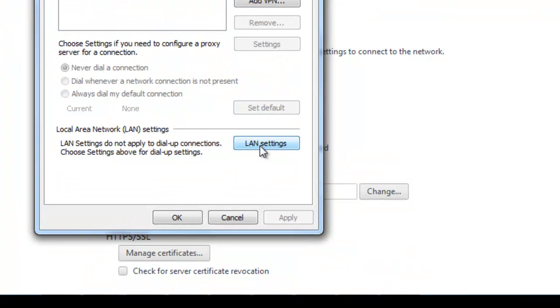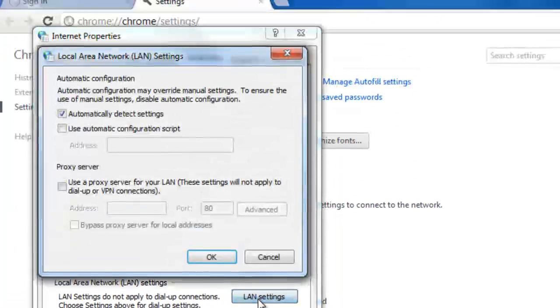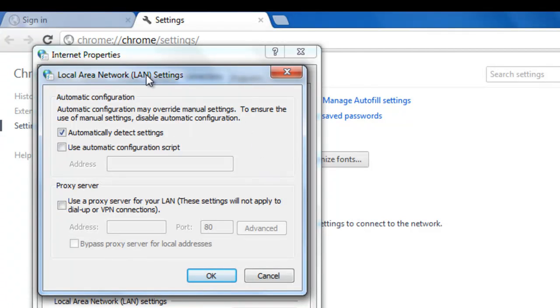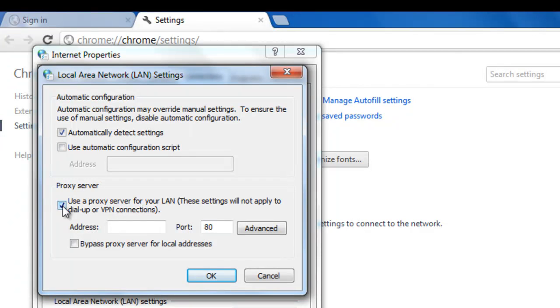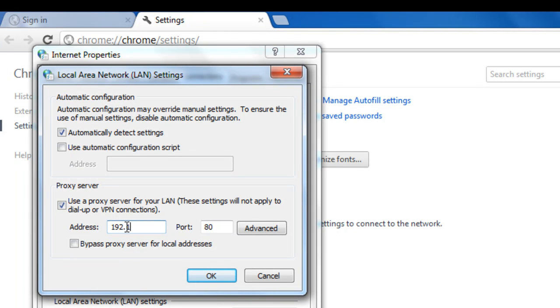Now, press this LAN Settings and check this box saying 'use a proxy server.' Now you need to type in the proxy server IP and port number, and you're all over - your proxy is ready to use on Chrome.